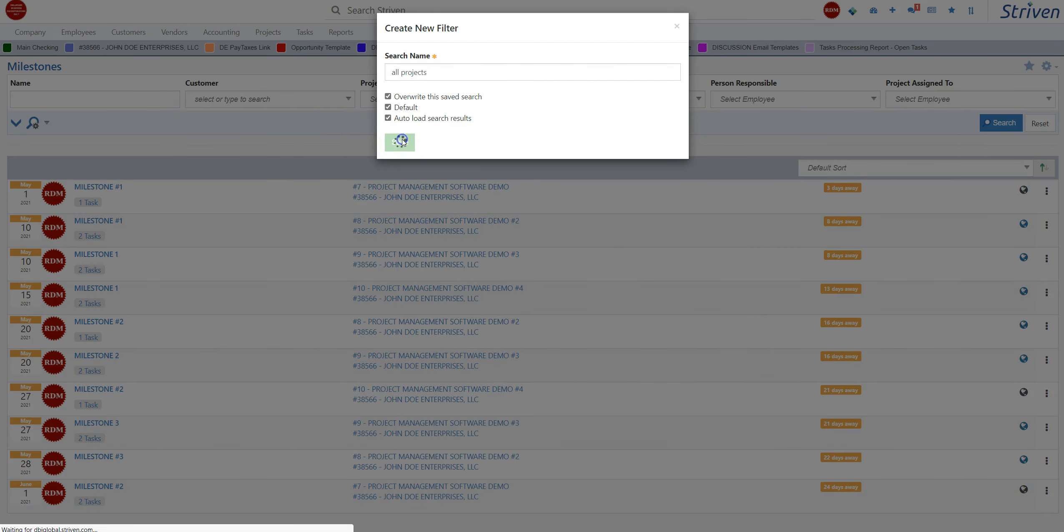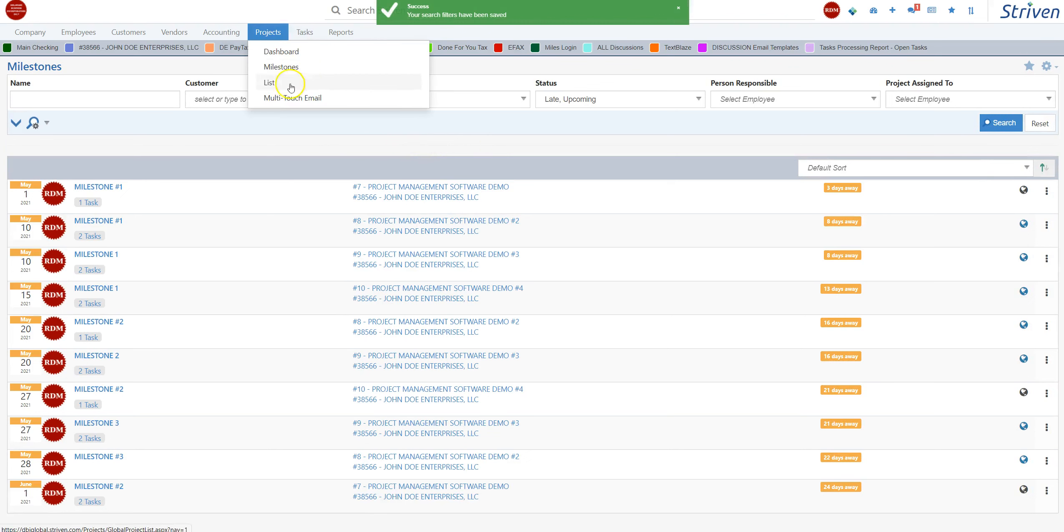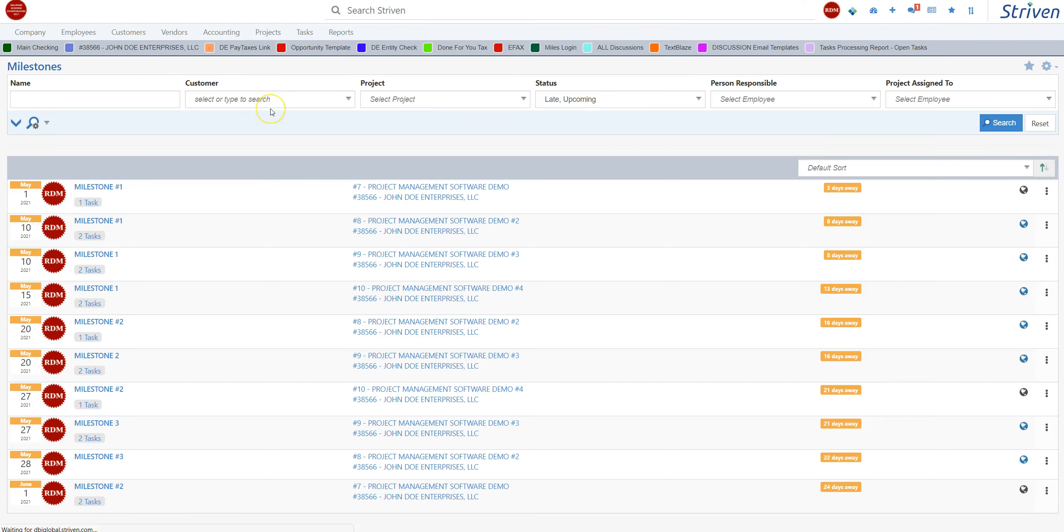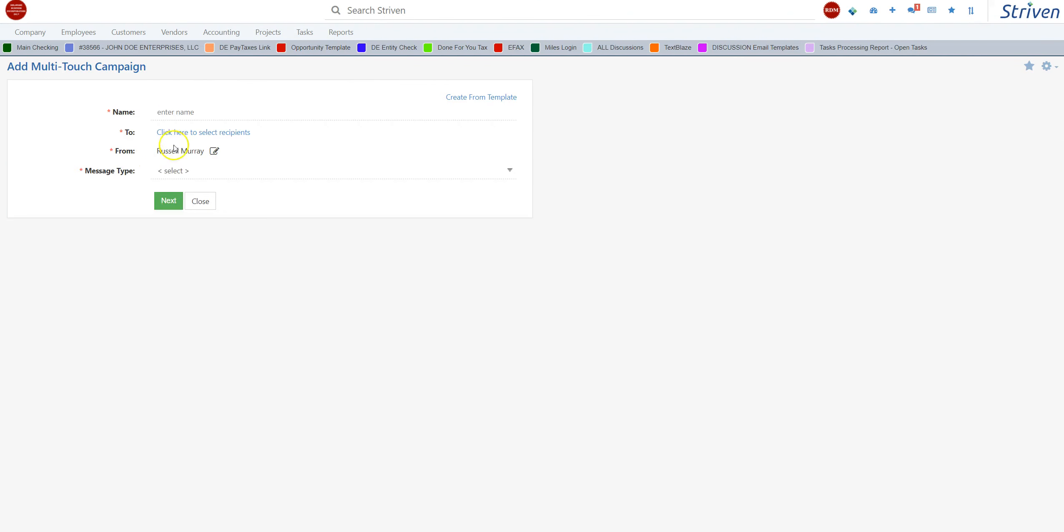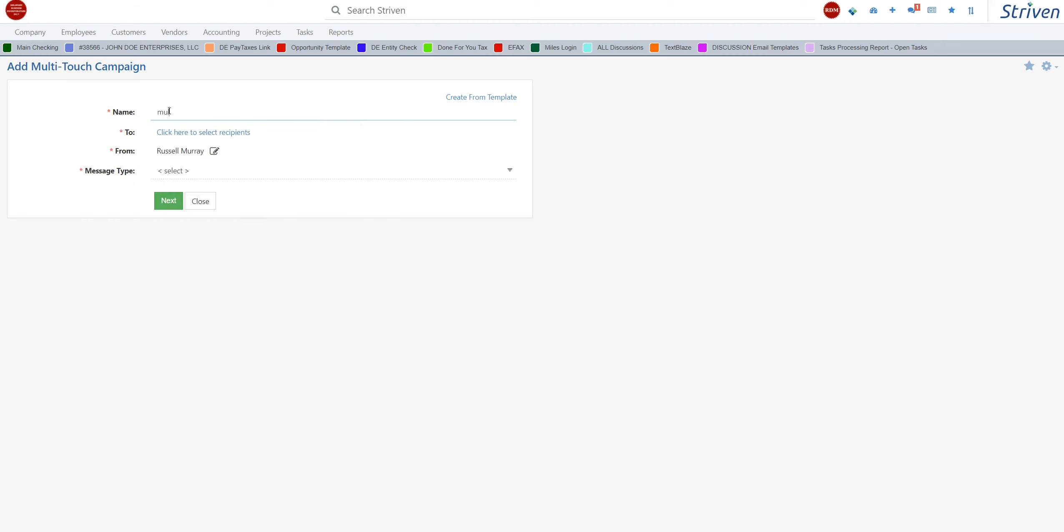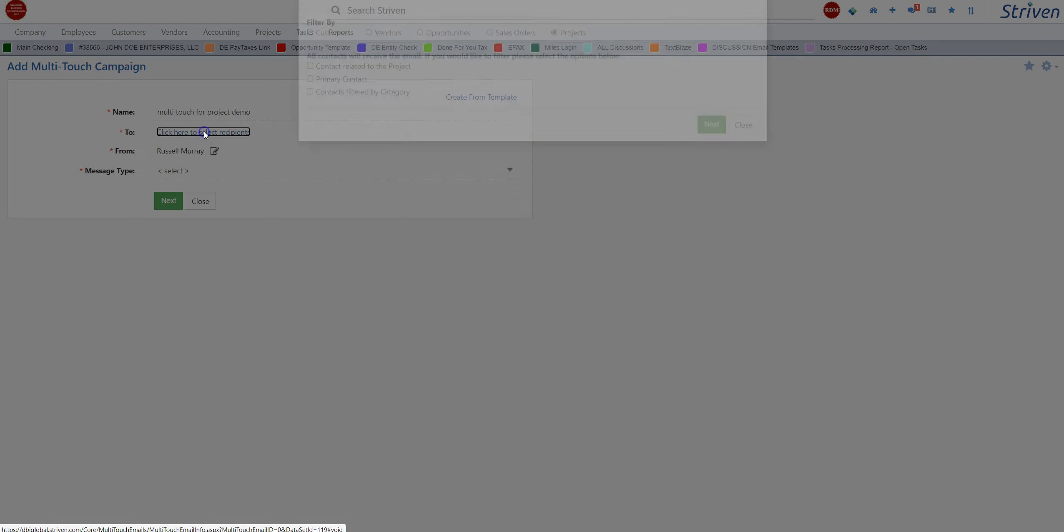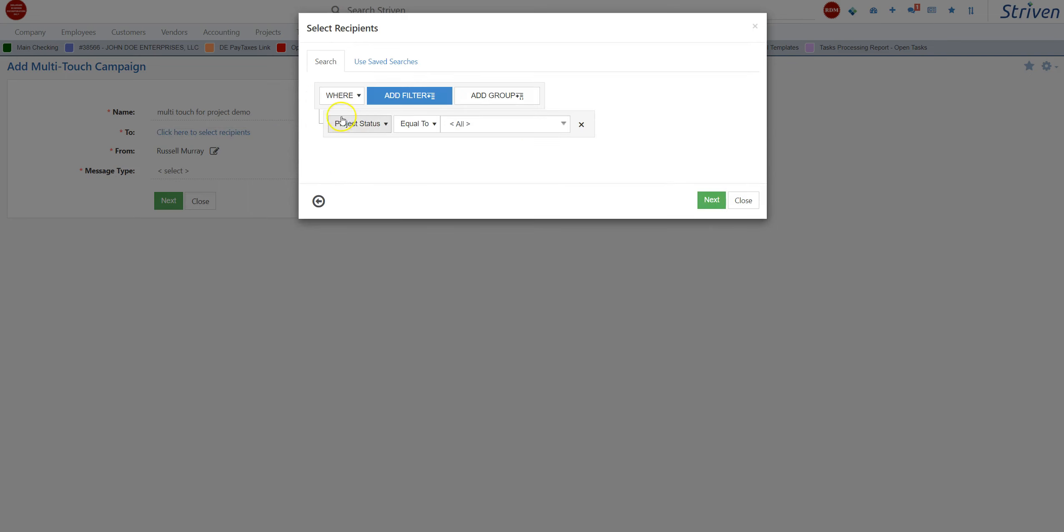The system's fast, and we can actually set up a multi-touch based on the project too. You can give it the name 'multi-touch project demo,' and then you can determine who's going to get what based on the project.